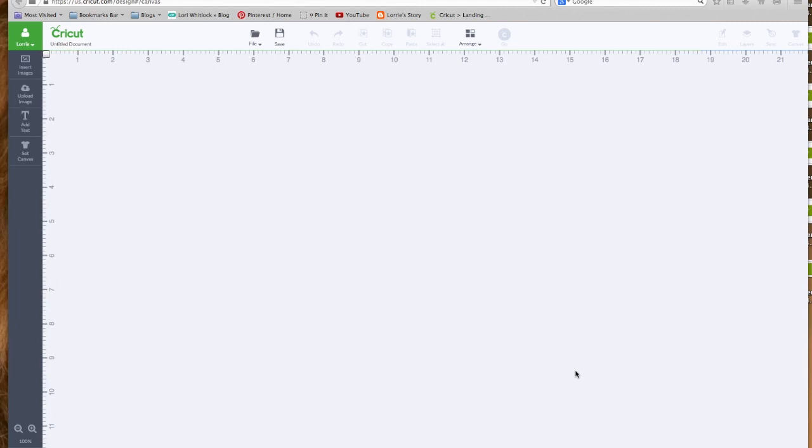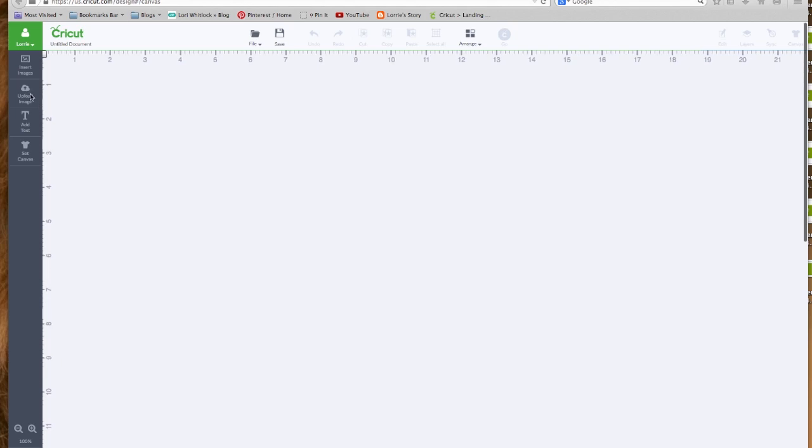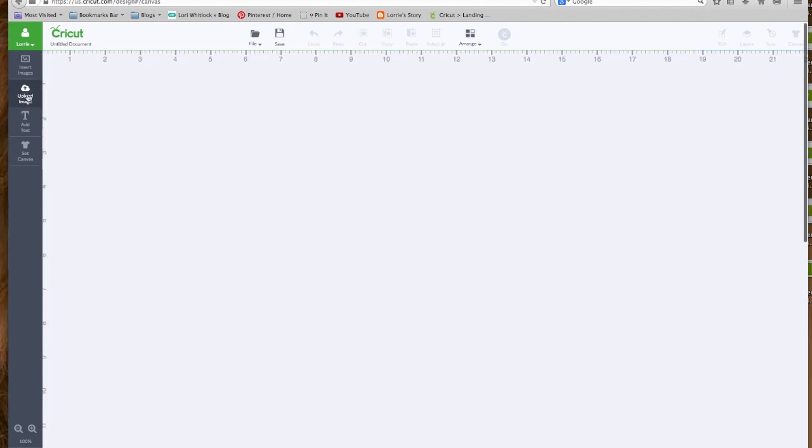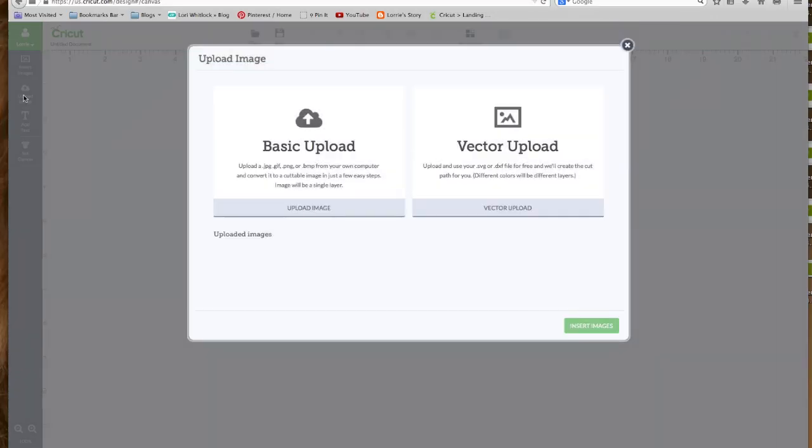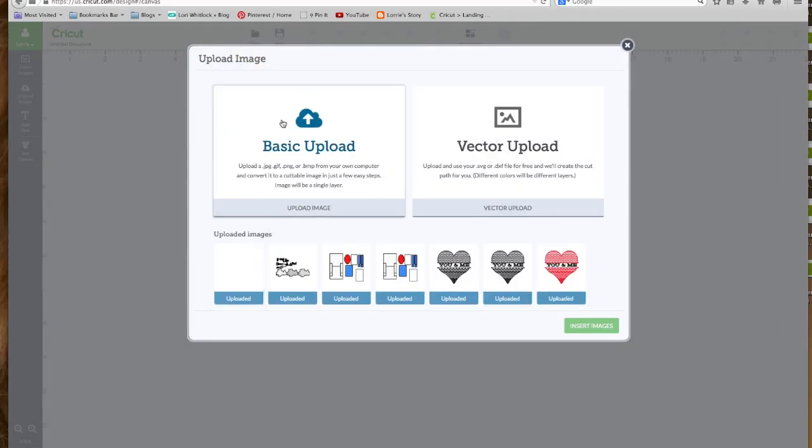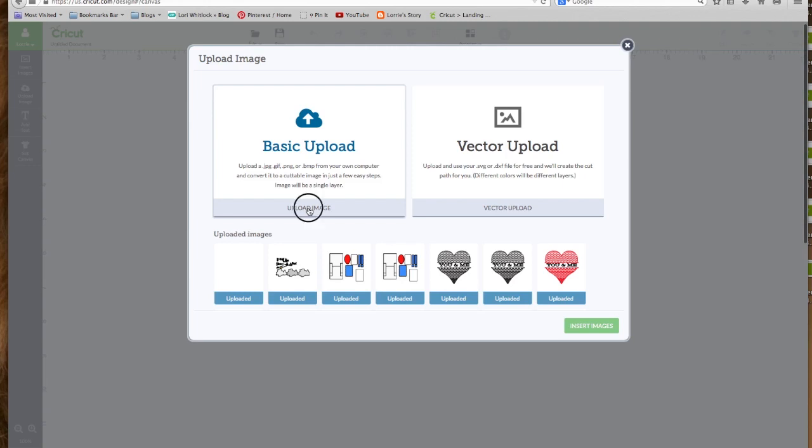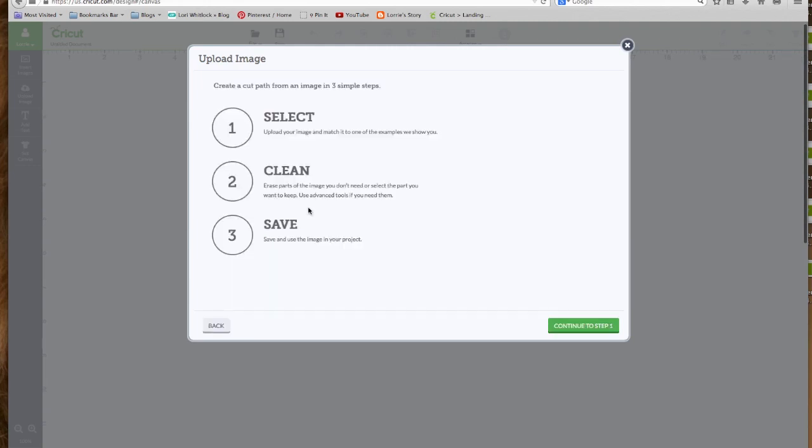Alright, let's get started. In today's video we are going to explore the Upload Image button. Let's click on it. Okay, first we are going to look at the Basic Upload. And the Basic Upload is where you upload a JPEG file, a GIF file, a PNG file, or a BMP file from your computer.